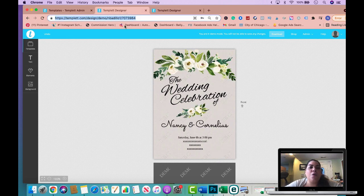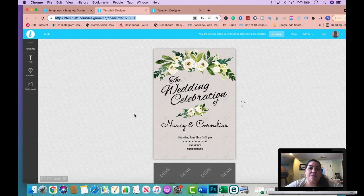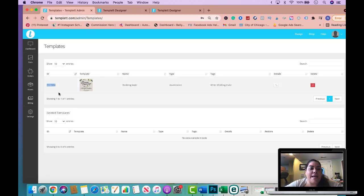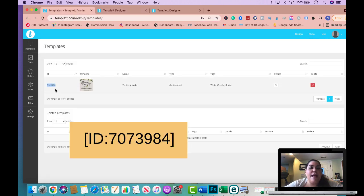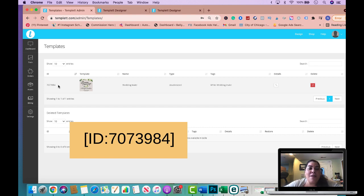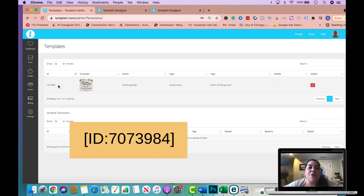Now, in order for the customer to go ahead and buy this and for them to receive the actual file, all you're going to do is you're going to go back here. You're going to grab this ID number and you're going to write this in a bracket ID semicolon. You're going to put the product ID number 7073984 and then you're going to put an enclosed bracket and you're going to add that to your product description. You could put it all the way in the bottom of your listing description, that ID number, and you're going to do that on your Etsy store, on your Shopify, and also on your WordPress, depending on which platform you're selling on. That's all you're going to do.